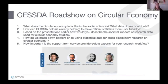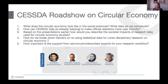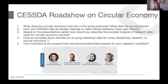How do we break down barriers on reusing statistical data for cross-disciplinary research on circular economy? This question has already been slightly addressed. But Anna and Konstantinos, would you like to contribute?